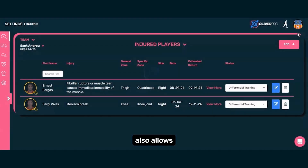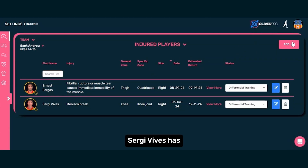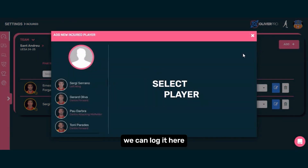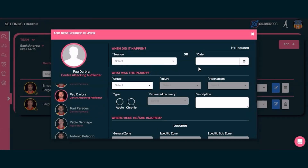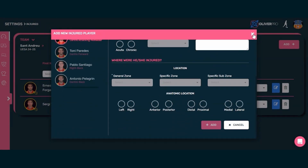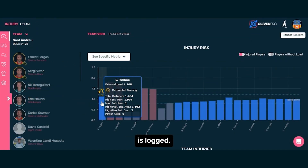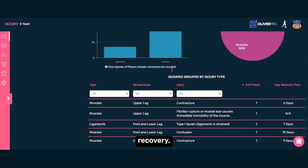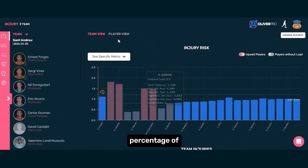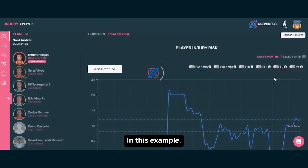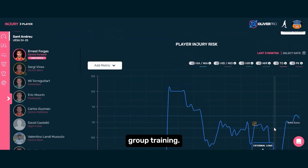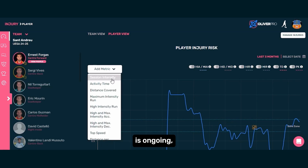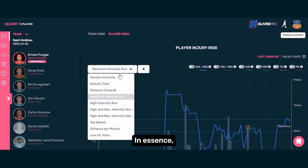The injury profile also allows us to manage injuries. For instance, if a player like Ernest or Sergi Vives has an injury, we can log it here, detailing how it occurred. Once an injury is logged, we can monitor the player's recovery, seeing what percentage of their return-to-play target they've reached. In this example, they are at 89%, meaning they're not fully ready to rejoin group training. Rehabilitation is ongoing, reducing the risk of reinjury.